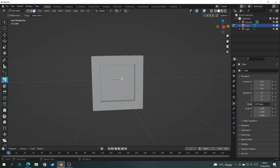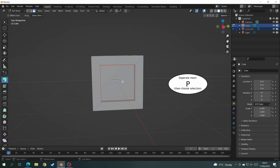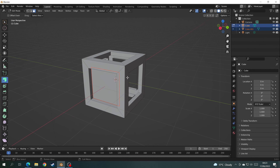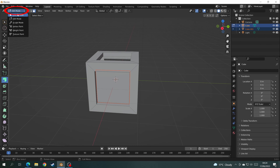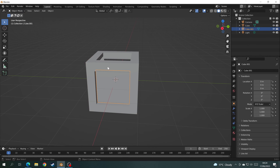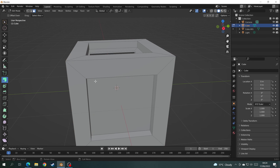Now I want to separate this face from the rest of the mesh. Select the face, press P, click By Selection, and if we go into Object Mode you can see we can now click on both meshes. Click the other mesh, go into Edit Mode, and I want to make an indent in the corners to make it look like they're separate bits of wood.